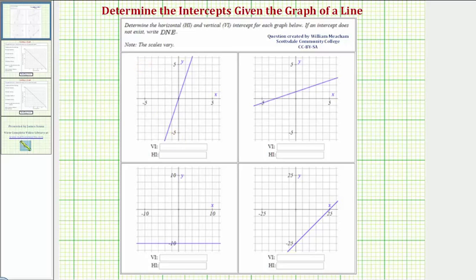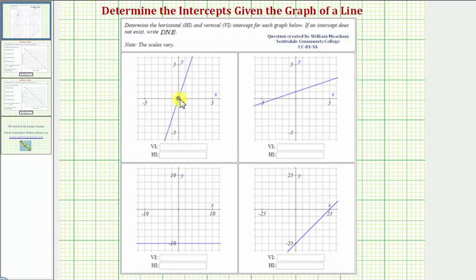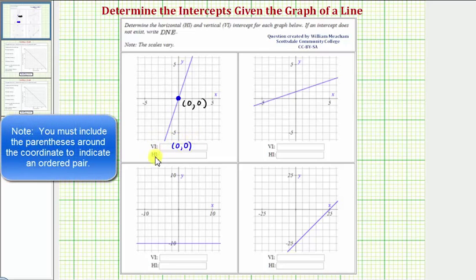Looking at our first graph, notice how this line actually passes through the origin. The origin is on both the horizontal and vertical axes, and therefore in this case, both the horizontal and vertical intercepts are the point (0, 0), the origin. So VI, vertical intercept, is (0, 0), and HI, horizontal intercept, is also (0, 0).